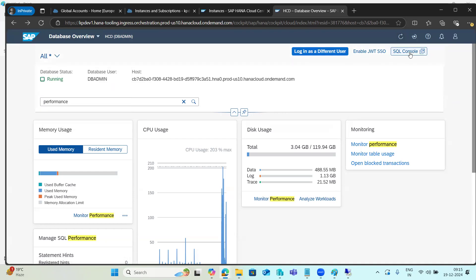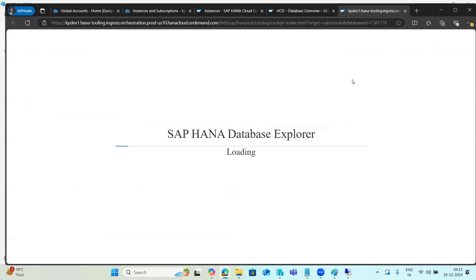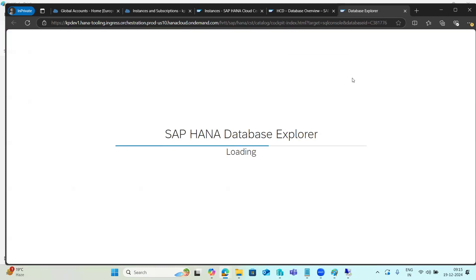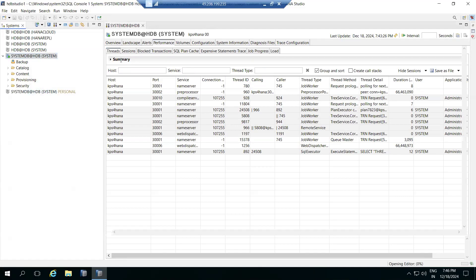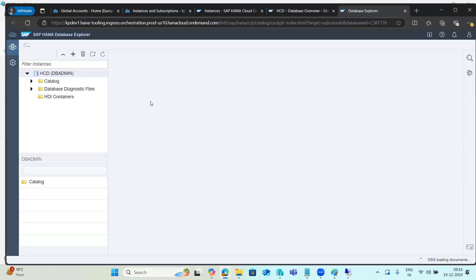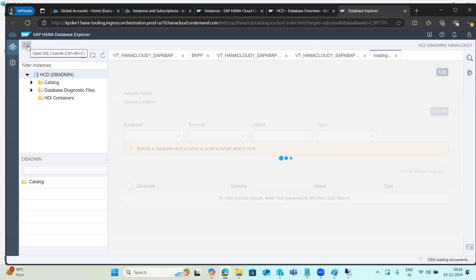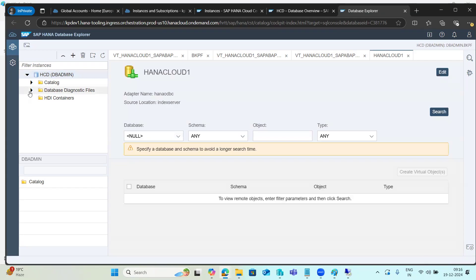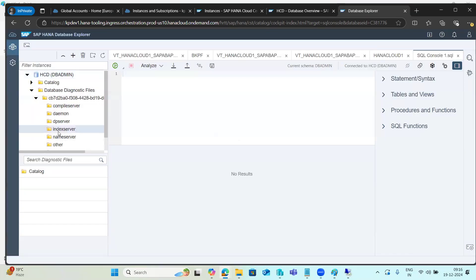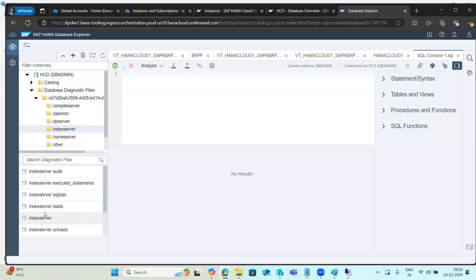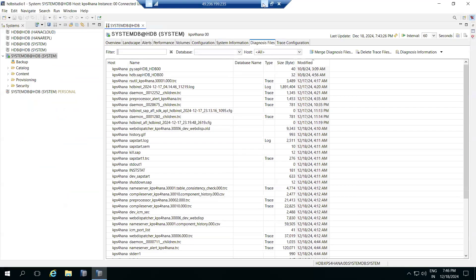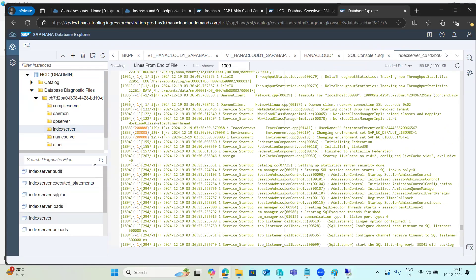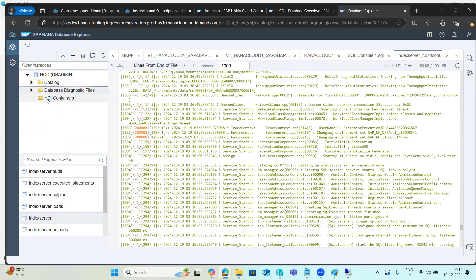There is also an SQL Console — a Database Explorer where you can write SQL statements. In HANA Studio you right-click and open the SQL console, but here you can open the SQL console directly in the browser. You can also view diagnostics files and log files, such as the index server log file and all diagnostic files.